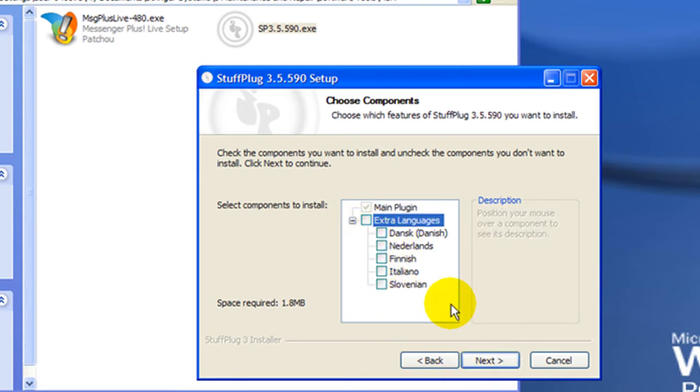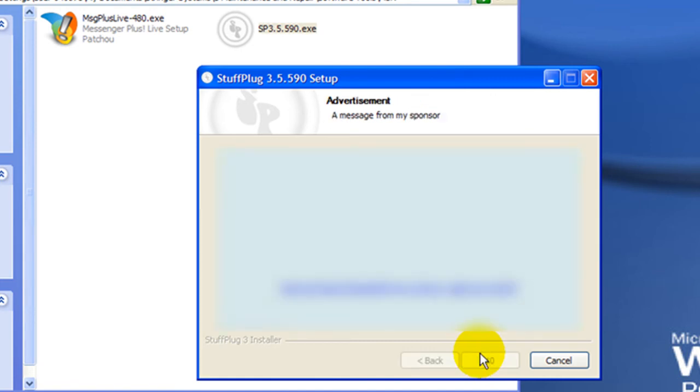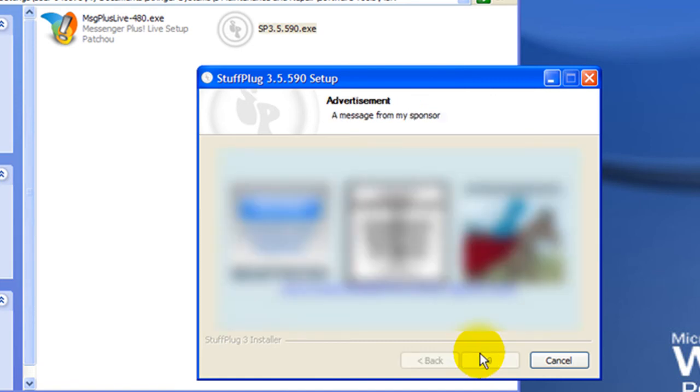You will be shown an advertisement before the install process starts. When it has completed, click Next.